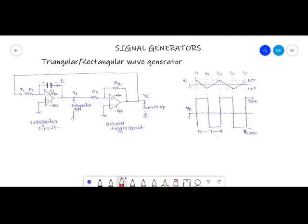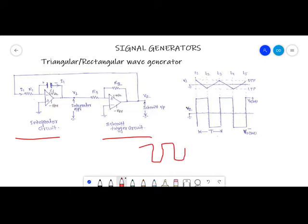First we will look into the triangular and rectangular wave generator. For this we will be using an integrator circuit and a Schmitt trigger circuit. A Schmitt trigger is nothing but a comparator circuit with feedback. The Schmitt trigger always produces a square wave. You can adjust the duty cycle by varying the charging and discharging time of the capacitor of the integrator circuit.